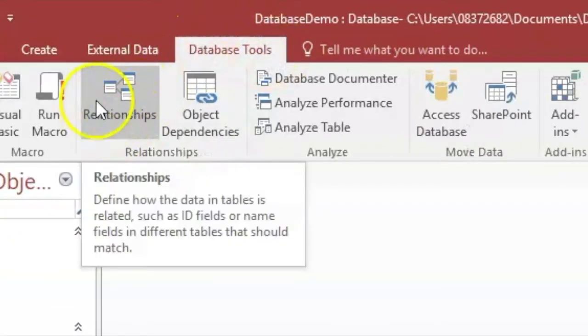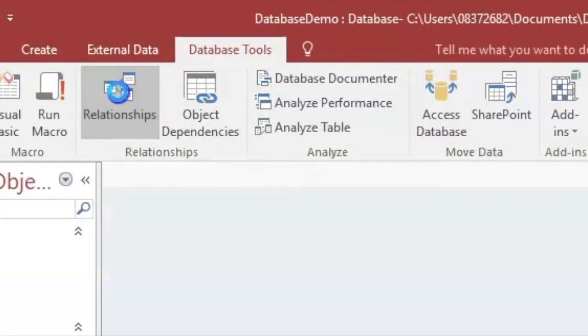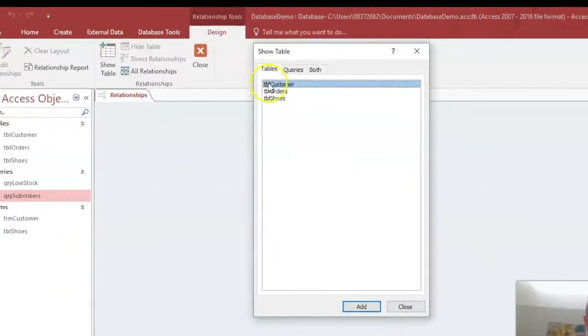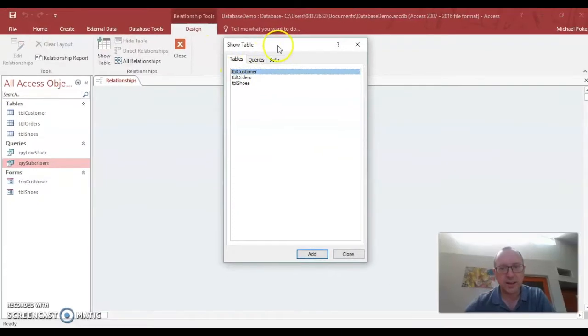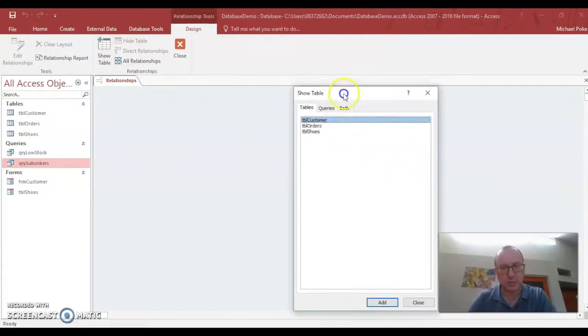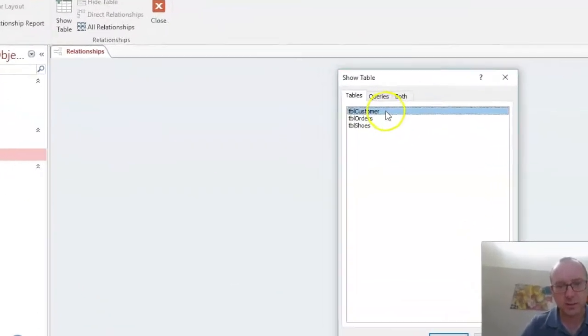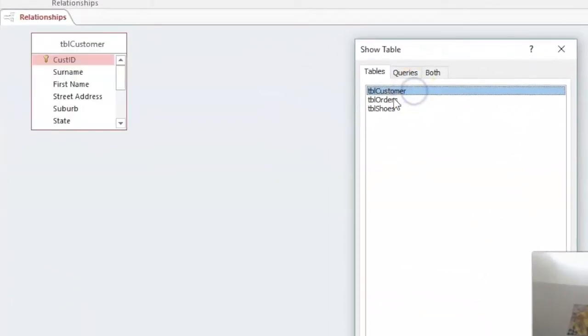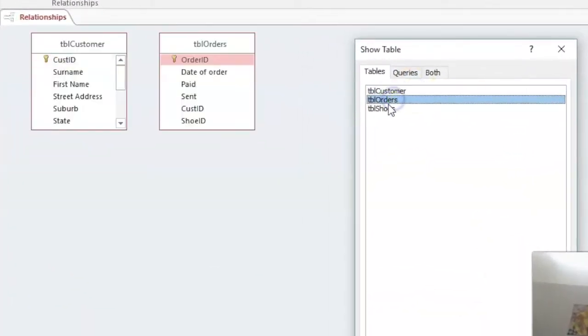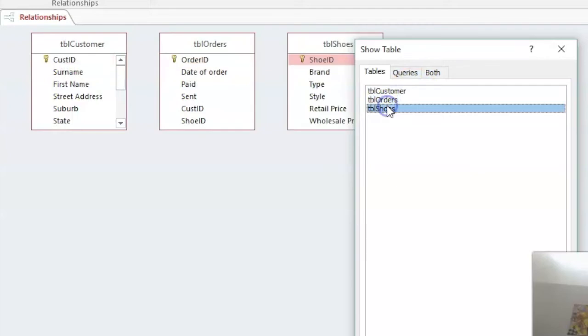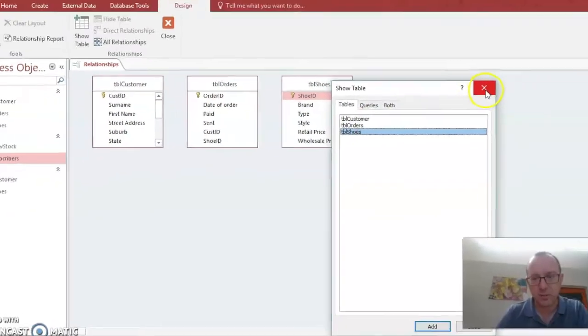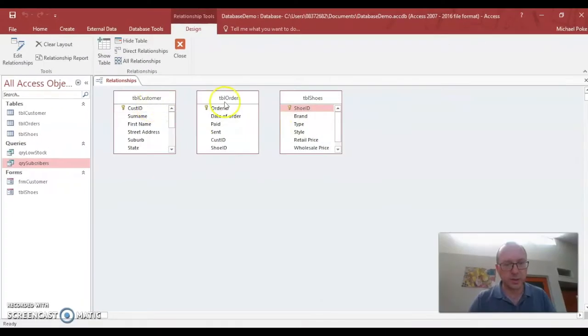And here we have the button here called relationships. Click on that. And it'll bring up all the tables that are in our database. So we're going to include all of those. Double click on them, add them in. We've got customer, orders and shoes.